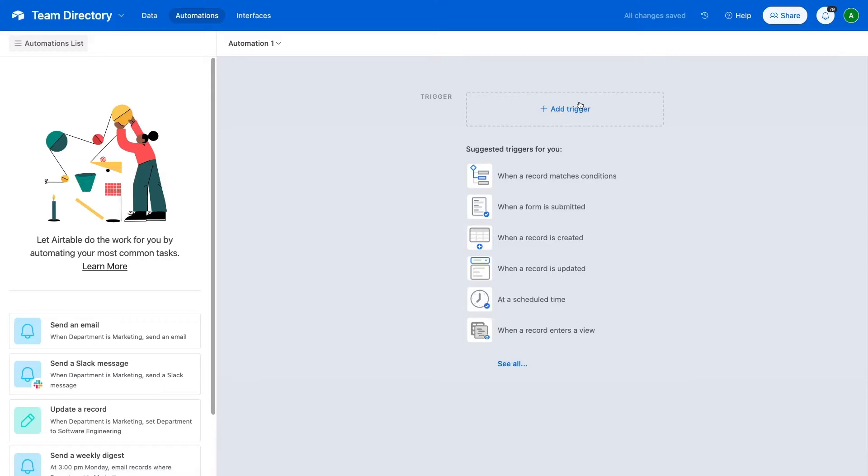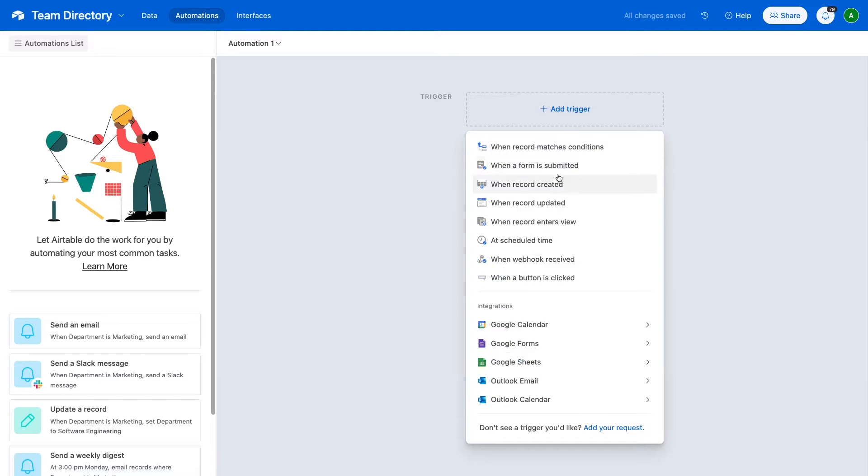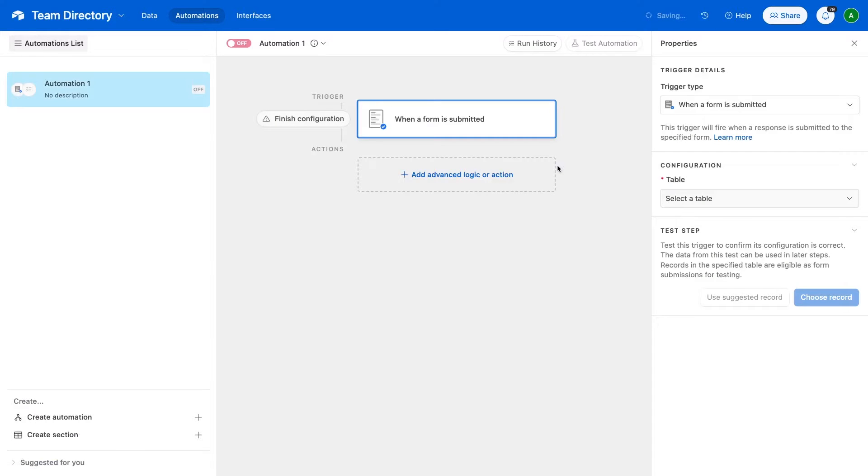First, I'll give you a quick overview of how it works, then I'll walk you through the process in more detail. To begin, create an Airtable Automation.